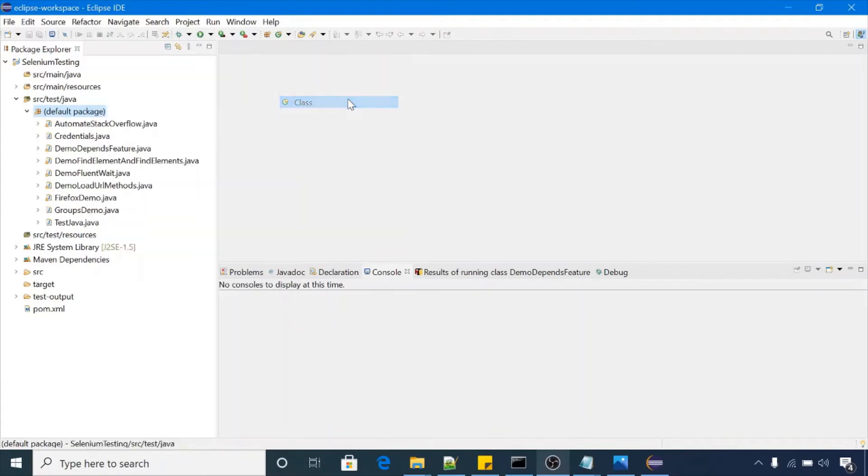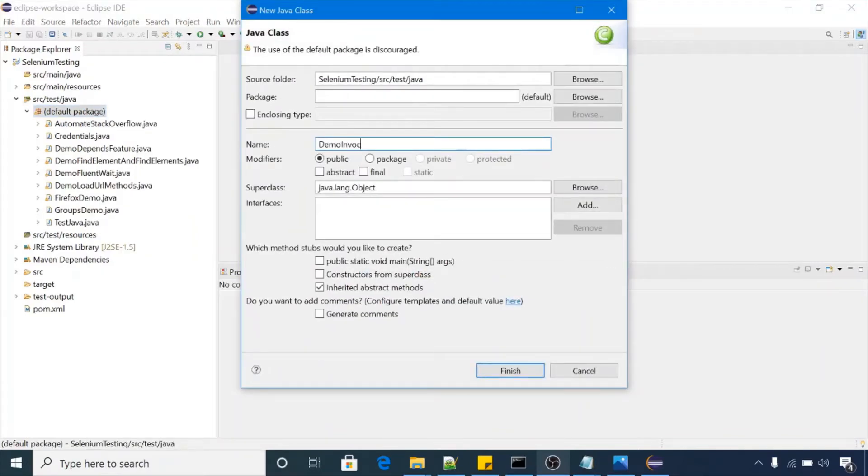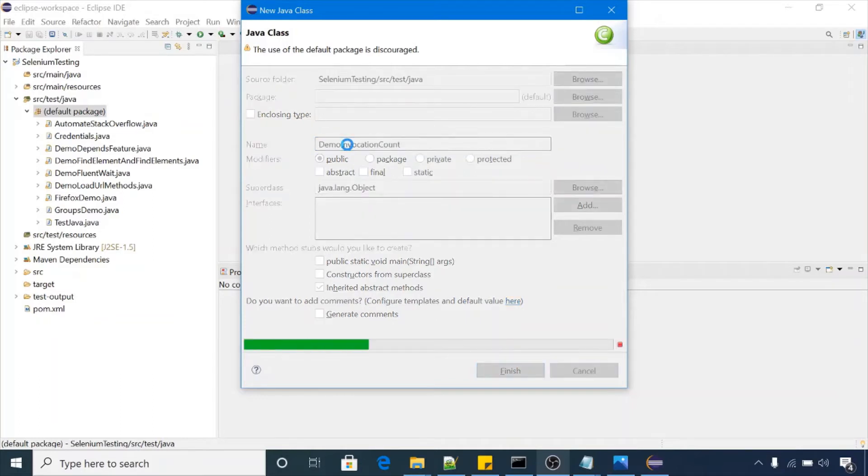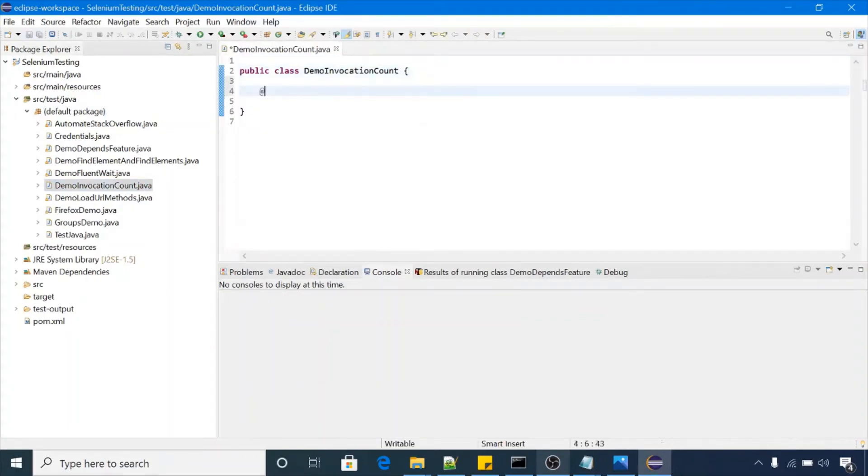New class, demo invocation count. So I will get one test case here.